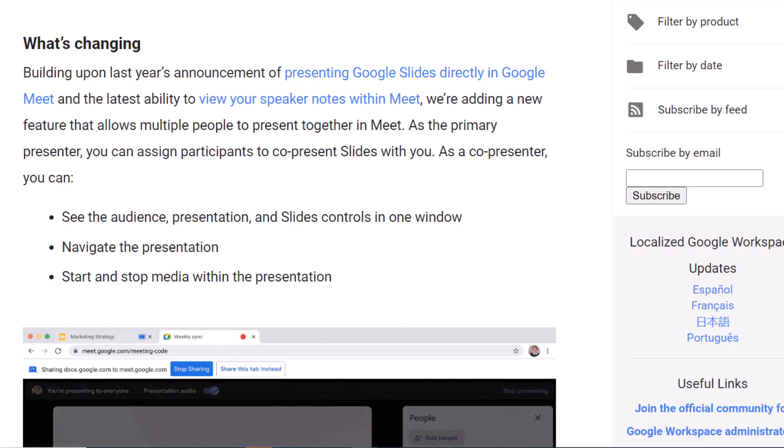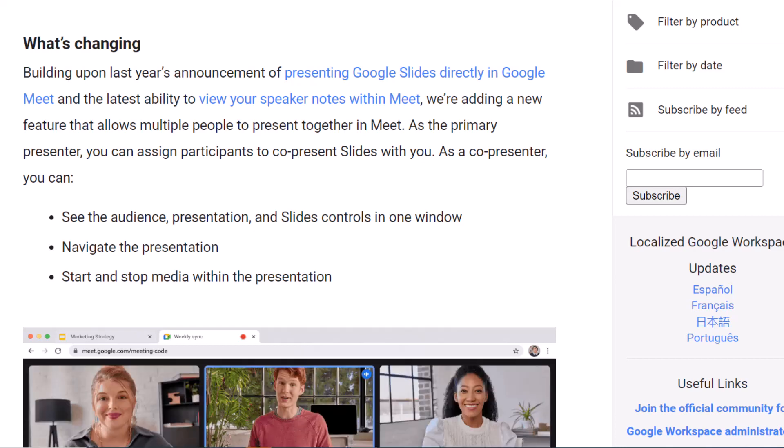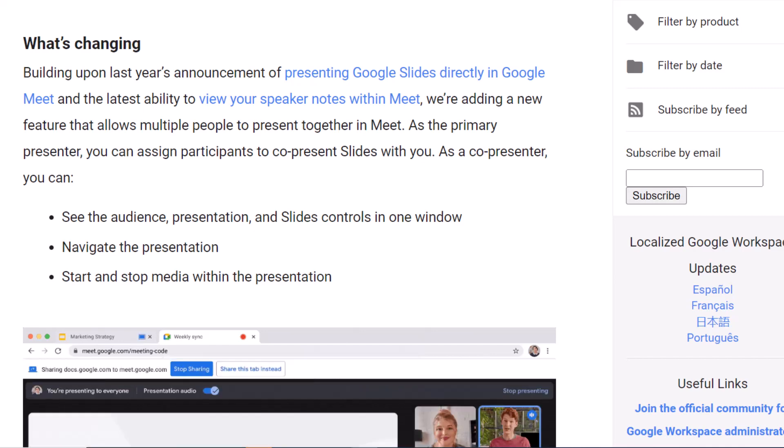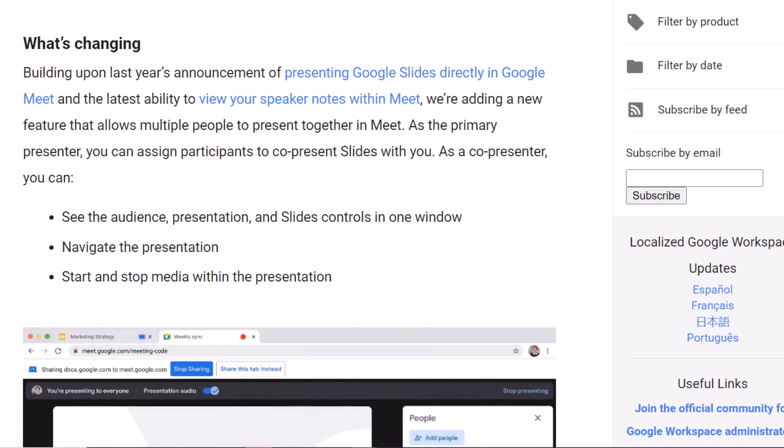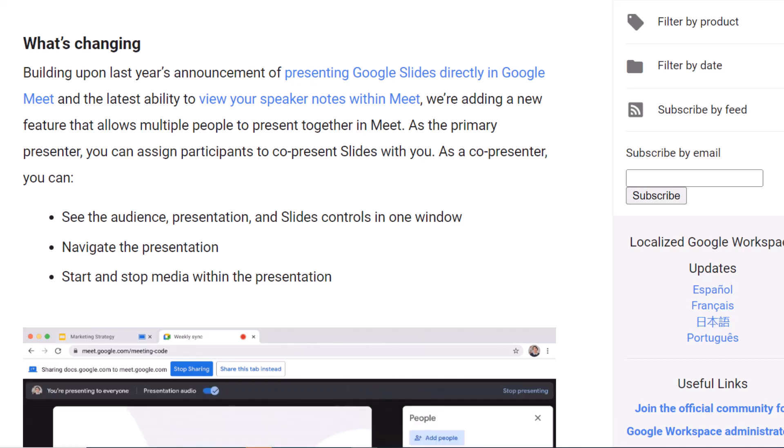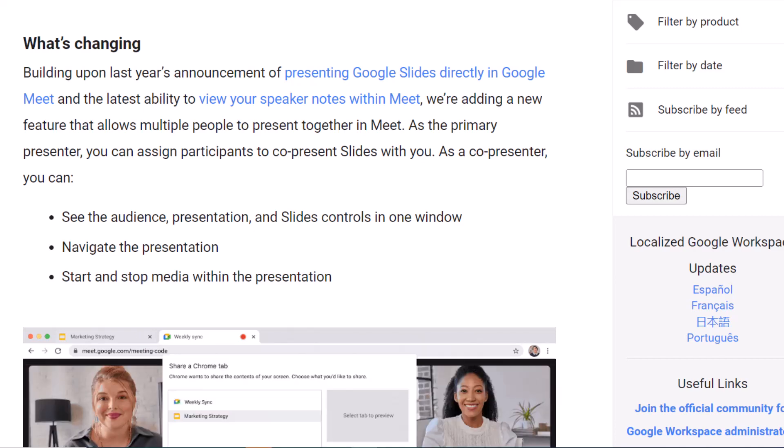Welcome, we have an exciting update to share today. You now have the ability to co-present Google Slides in Google Meet. This allows multiple people inside the Google Meet to present a Google Slide within your Google Meet environment. Let's go ahead and dive deeper about this amazing update.